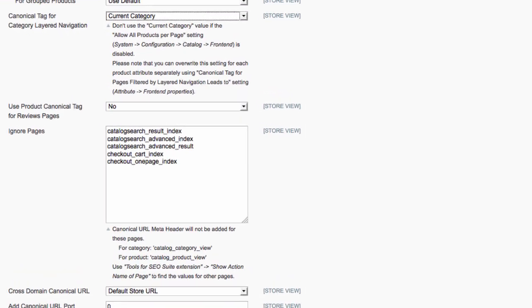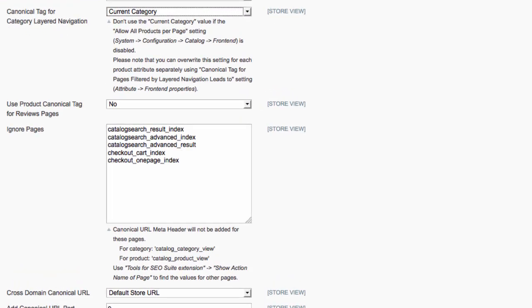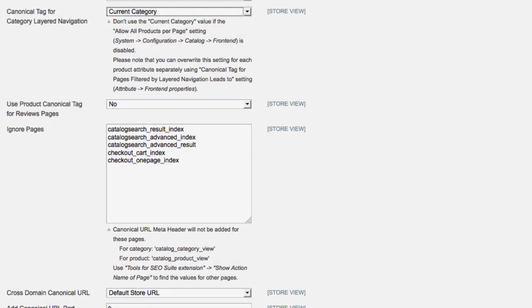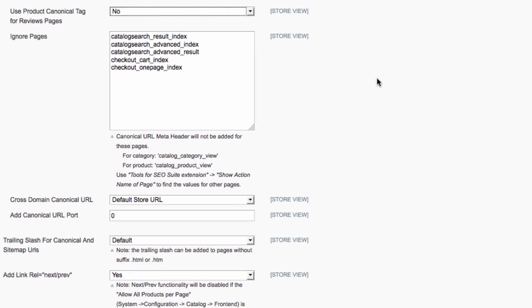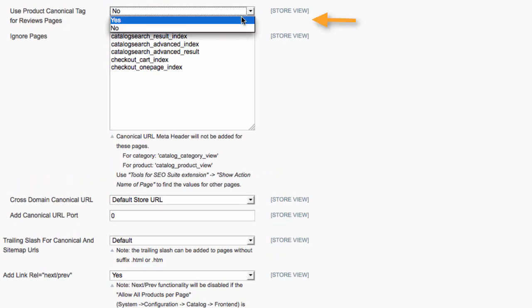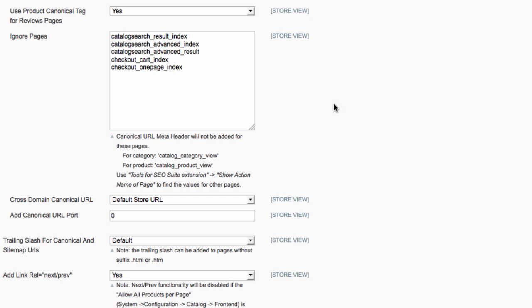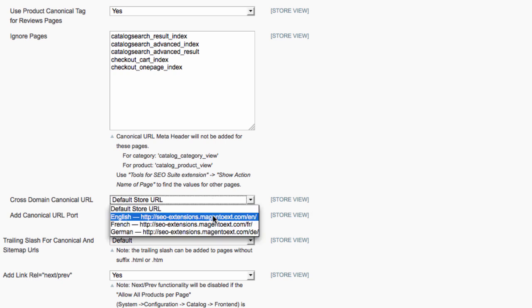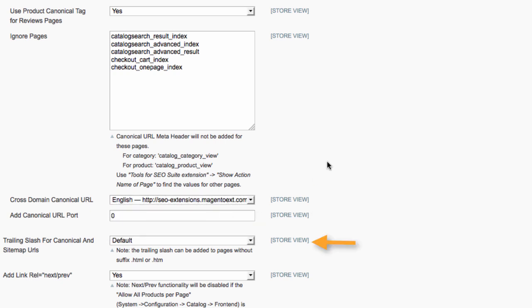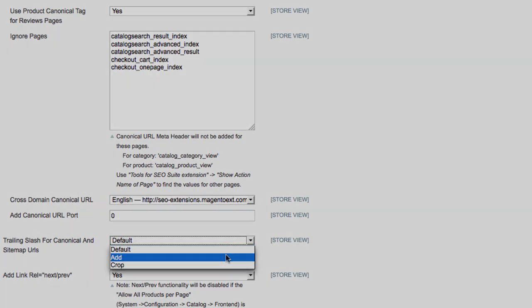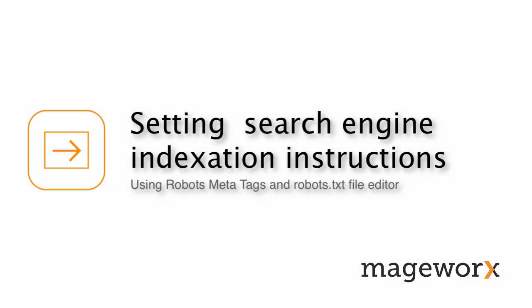In addition, you can manage the canonical tags for layered navigation pages. They can be pointed either to the filtered page or to the current category page. SEO Suite Ultimate also allows you to use the product canonical tag for reviews pages, specify pages not to use the canonical tag for, set cross-domain canonical URL, and add a trailing slash for canonical and sitemap URLs.